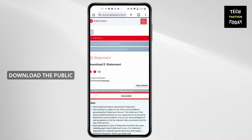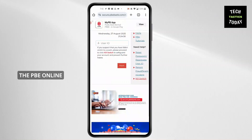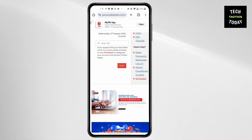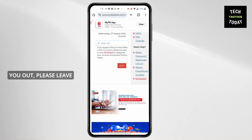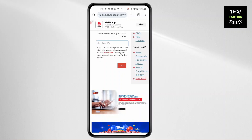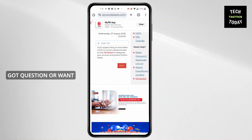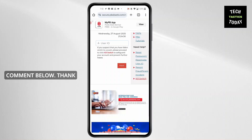This is how to download the public bank statement using the PBE online banking website. Thank you for joining me today. If this video helps you out, please leave a like and subscribe for more. Got a question or want to suggest a topic? Comment below. Thank you for watching.